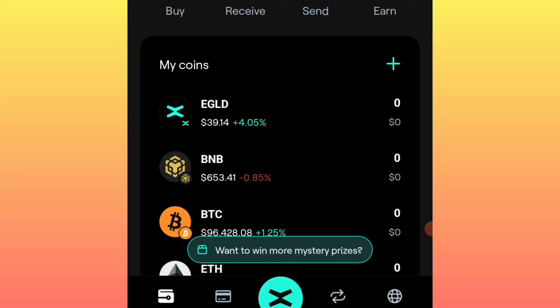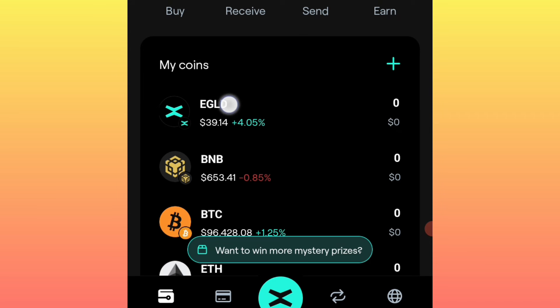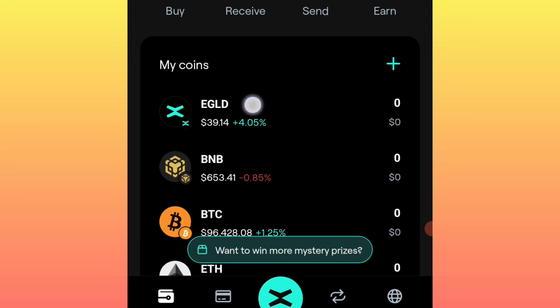Since we are using the MultiversX address, you need to have some MultiversX (EGLD) as a gas fee so that when you do the transaction to send these coins from this application directly to your exchange, you have it covered. You only need a small amount. Now I'm going to show you how to deposit this so that you can transfer your coins from this application to your exchange to sell or trade.